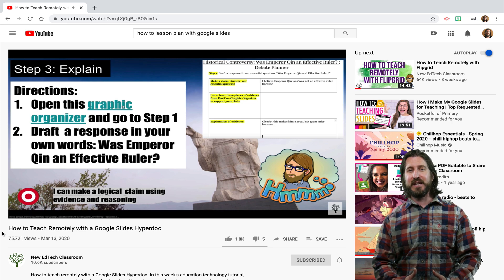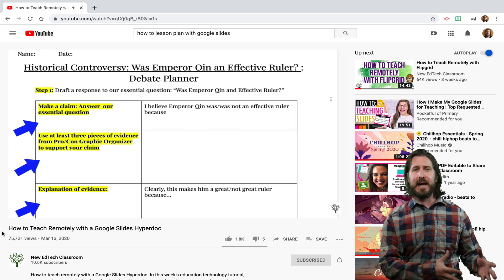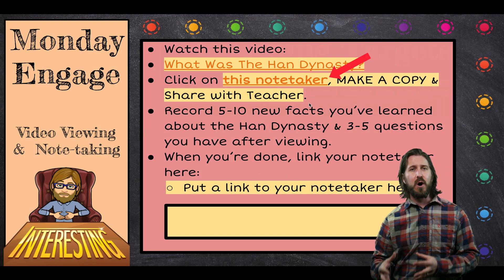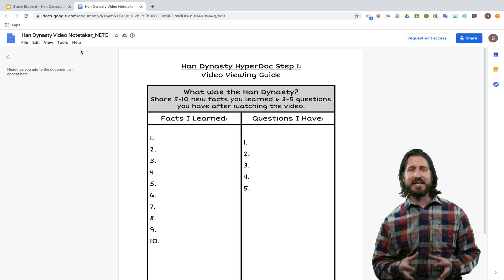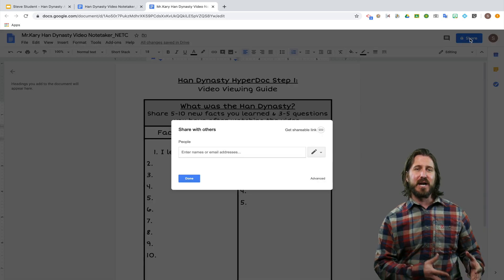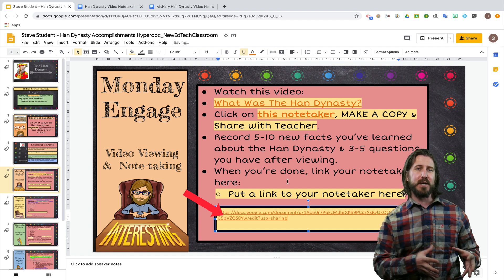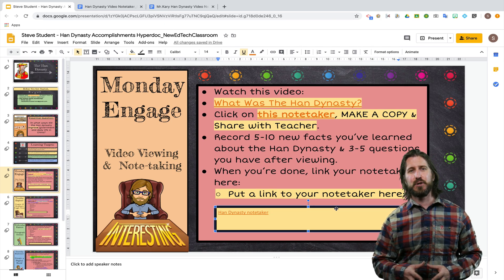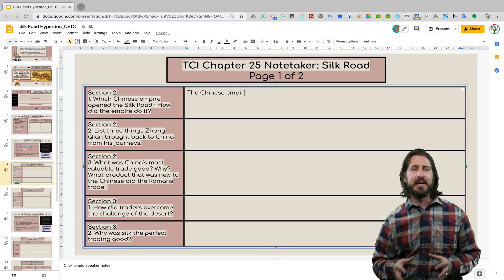One question that came up a lot is how to deal with document management when you include a hyperlink to a Google Doc. The problem is that if you click File Make a Copy of the Google Slide, it's not also going to make a copy of the hyperlinked document. You'll need to teach students to click File Make a Copy and then share that document with their teacher. To bypass this issue, you can also directly embed a graphic organizer onto a Google Slide and have students type directly on it.